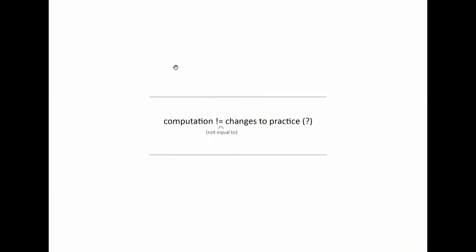I realized after having sent off that title that some people may not know what that means. Essentially that notation in C sharp is not equal to. So, essentially what I wanted to say with this is that computation or the use of computers in architecture is not necessarily equal to a change in practice.